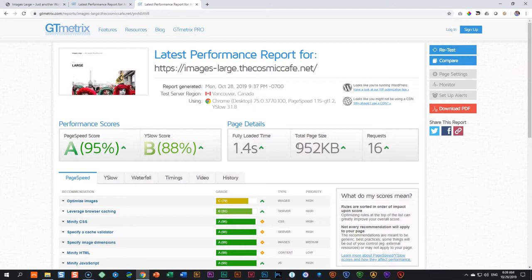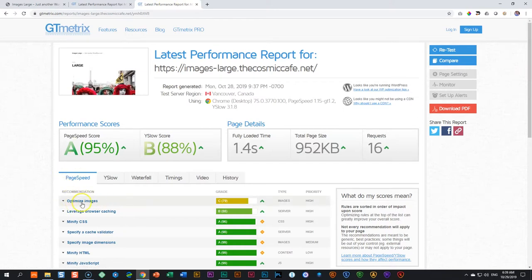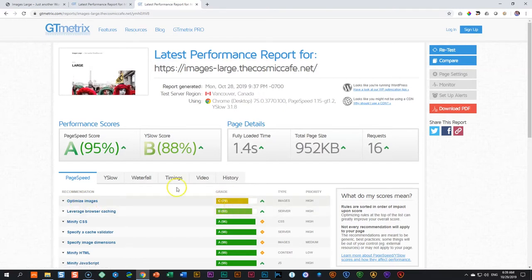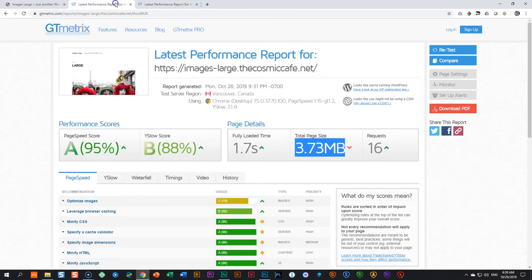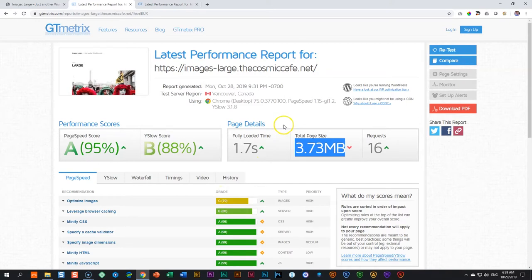So this can be a big surprise to you. The other thing that's going to surprise you is when you look here, this is the one that we did at large, optimized images get a score of 79%. If we go to the one that we use the full size, exactly the same. Nothing has changed.